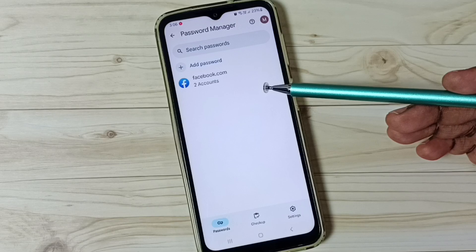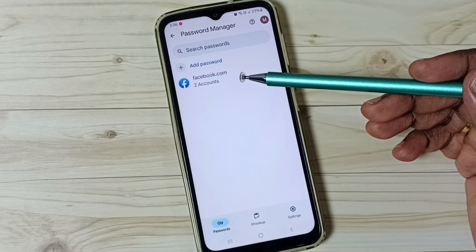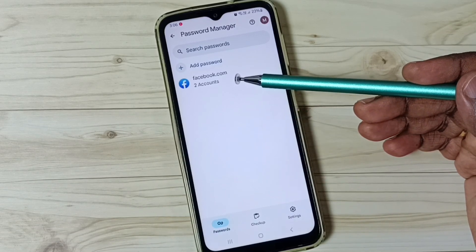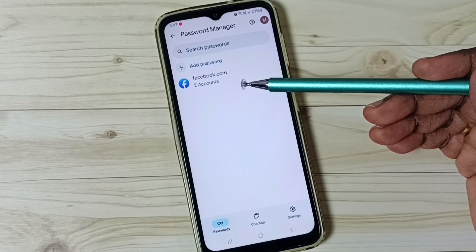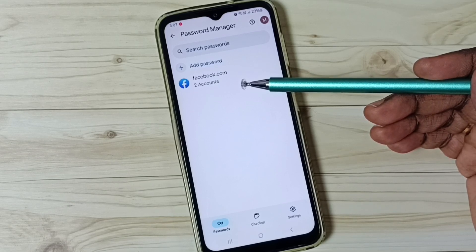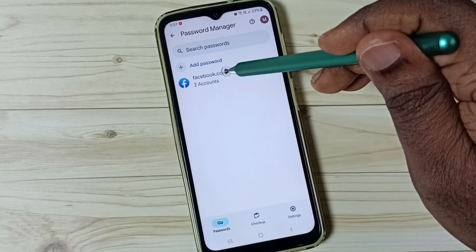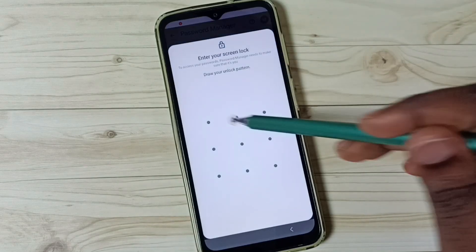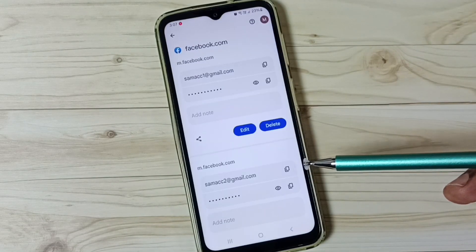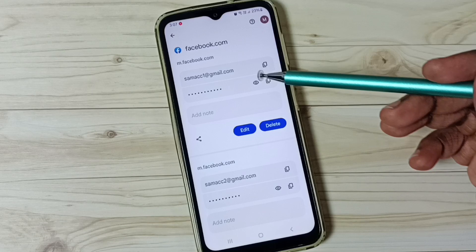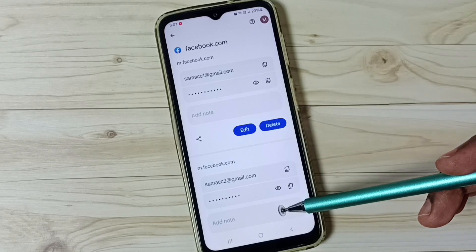So here we can see all saved passwords. Here you can see facebook.com — two accounts. I have saved a password of two Facebook accounts in this password manager. Tap on this facebook.com, then enter screen lock password. Now we can see the saved Facebook passwords.